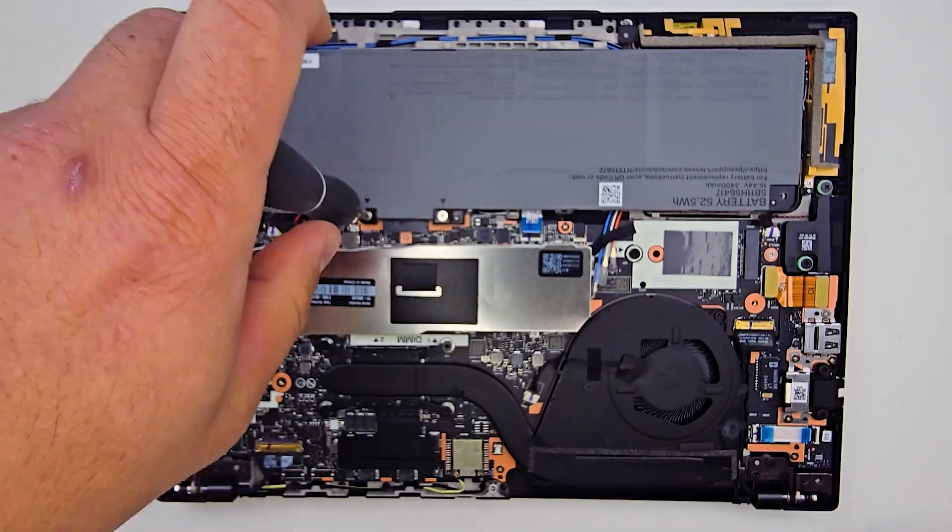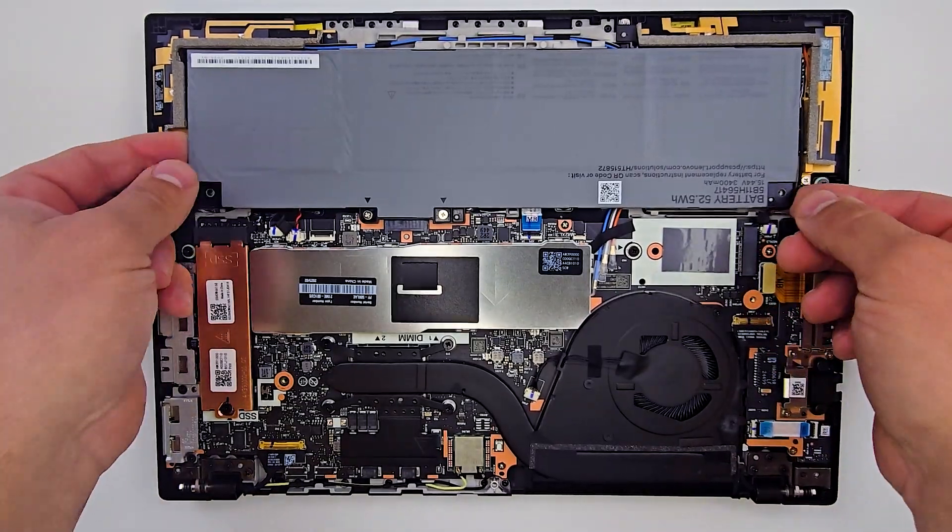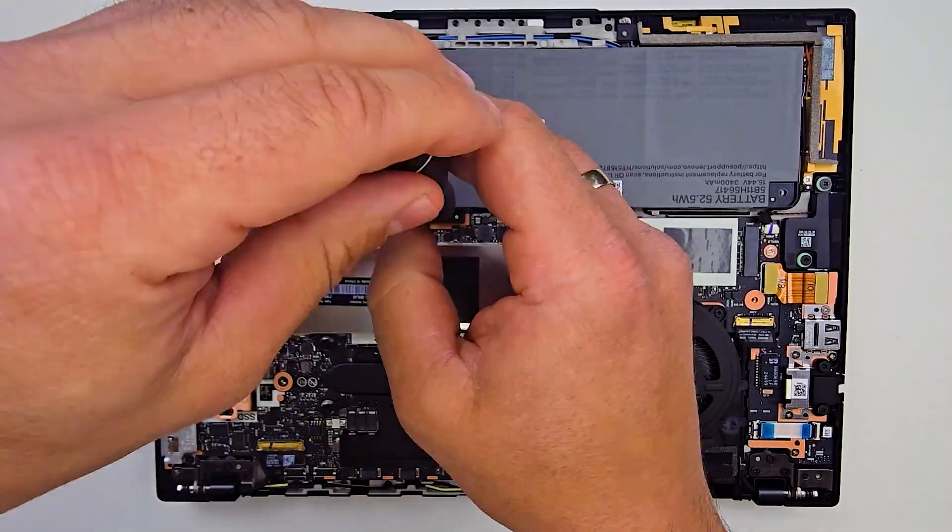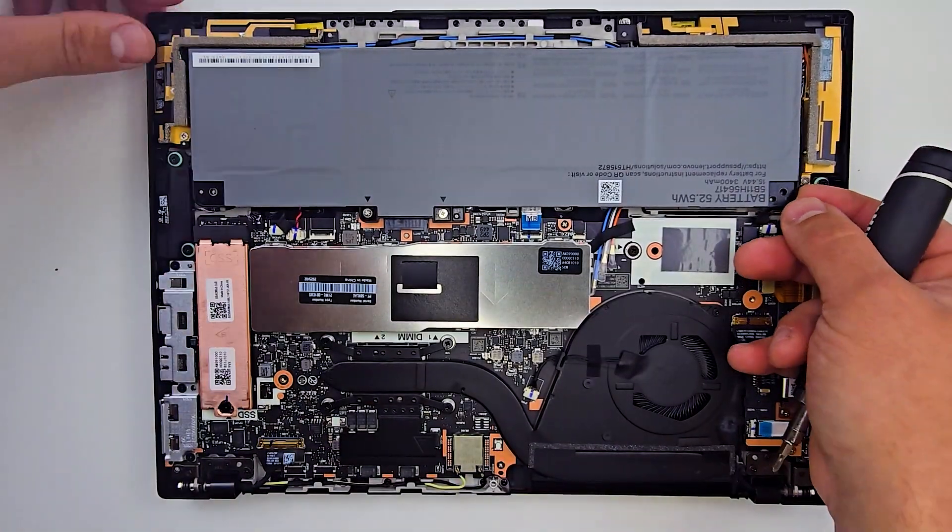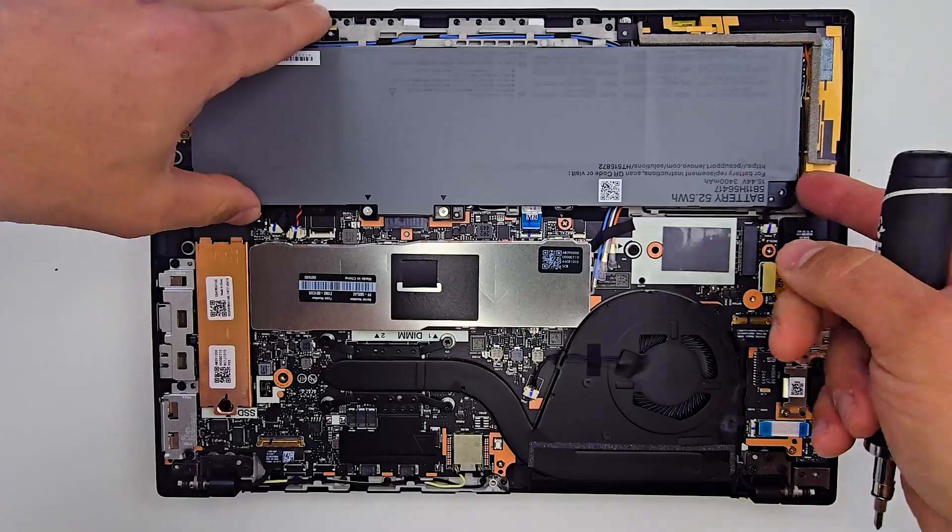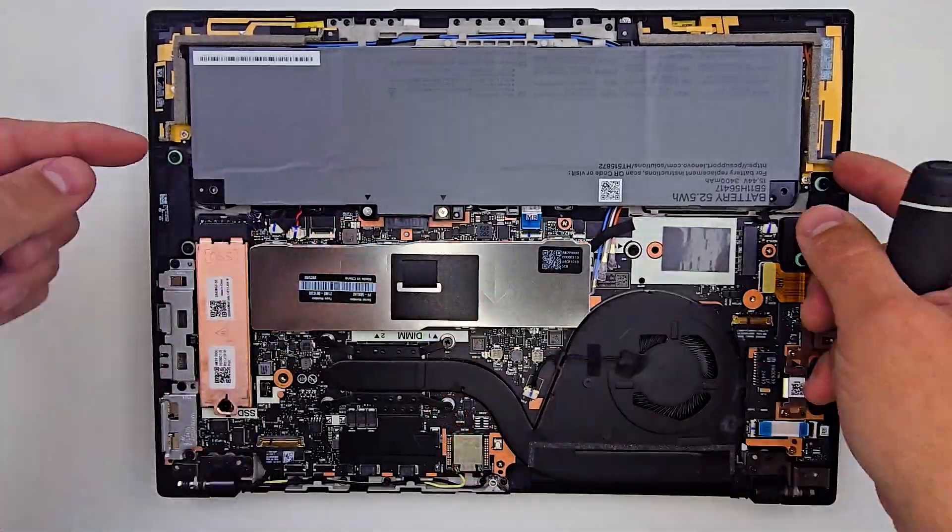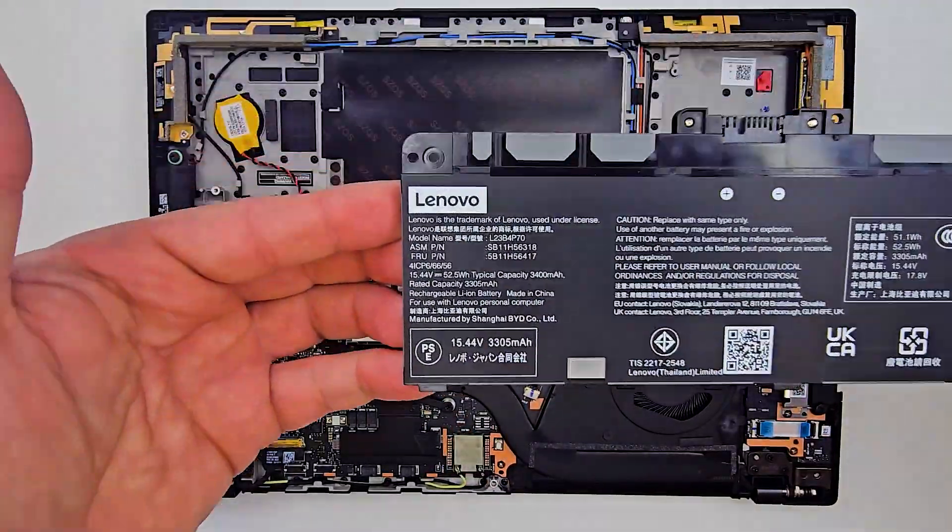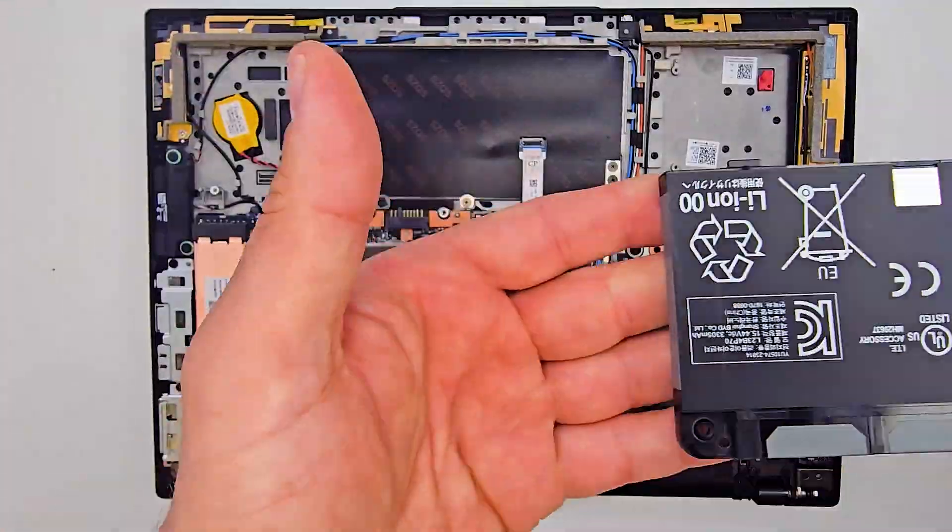The battery is secured by two screws and features a simple snap-on connection with no cables involved, making removal straightforward. You'll find the battery replacement part number printed in the top left corner in case a replacement is needed.